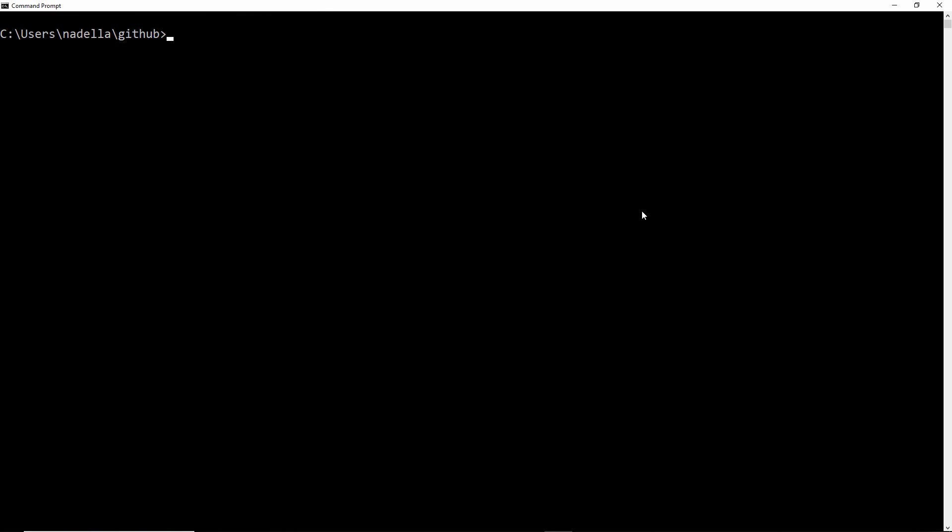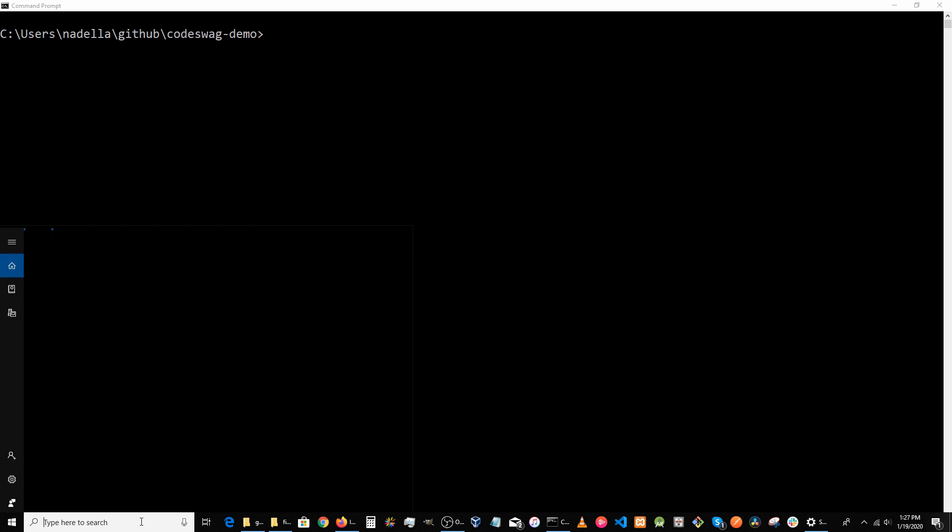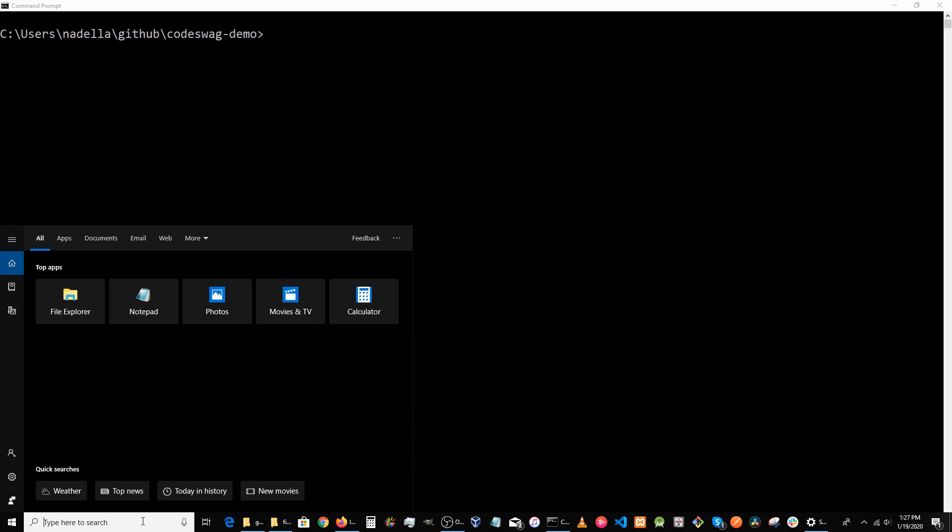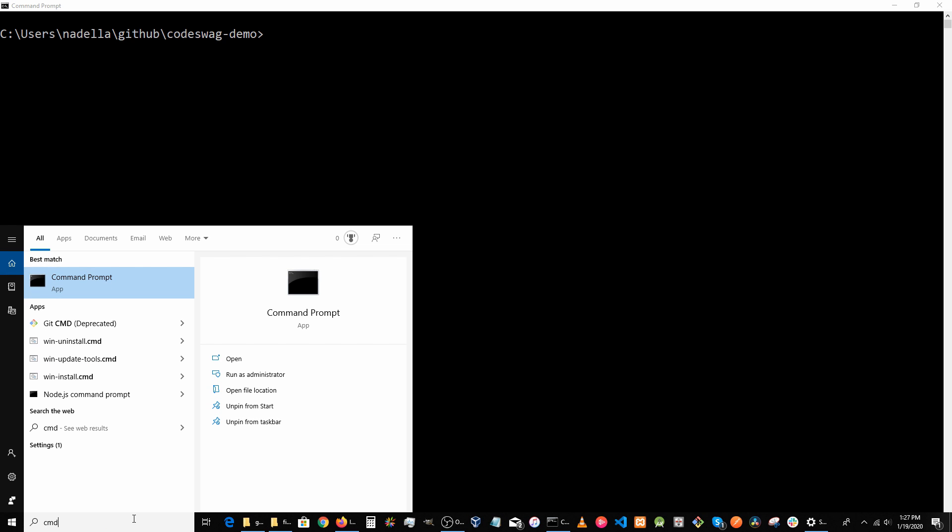We're just going to clear our screen and navigate into the application folder. So CD codeswag demo, and we are inside the project folder. The next thing that we want to do is open another CMD window.